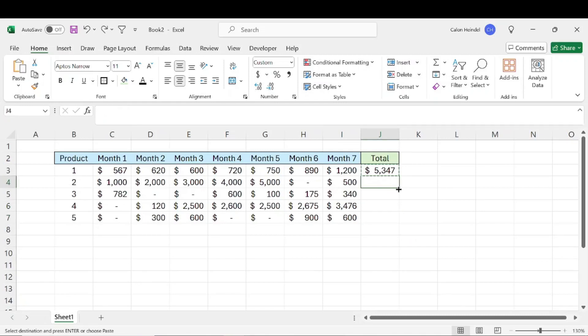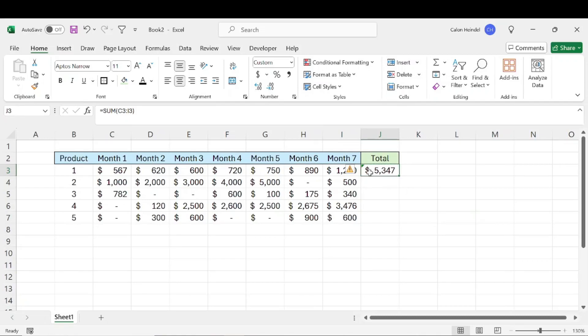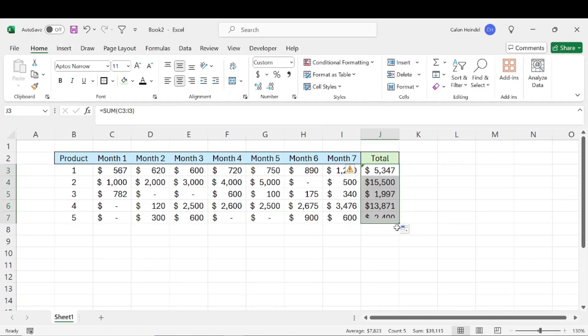So the fastest way to copy a formula in an entire column in Excel super fast is there's one of two ways. Select the cell where the formula is in and you see this little green square in the bottom right corner. You can click and hold that and drag down as far as you want.